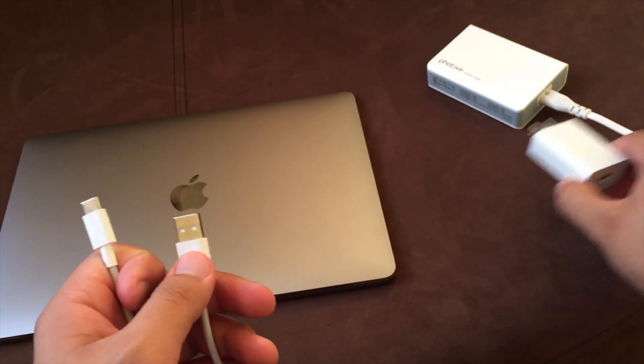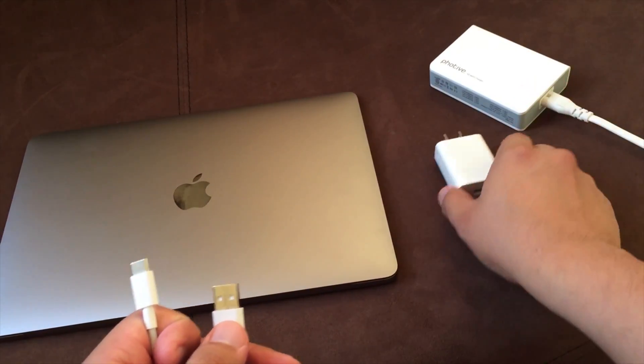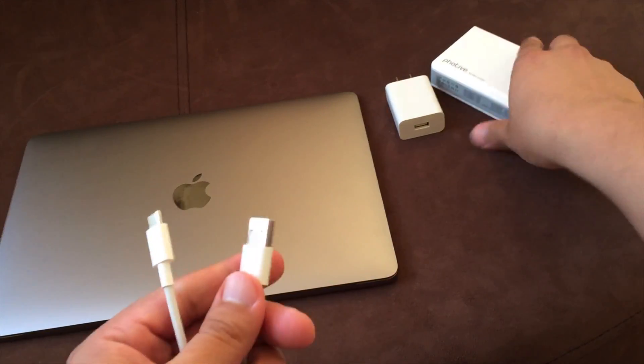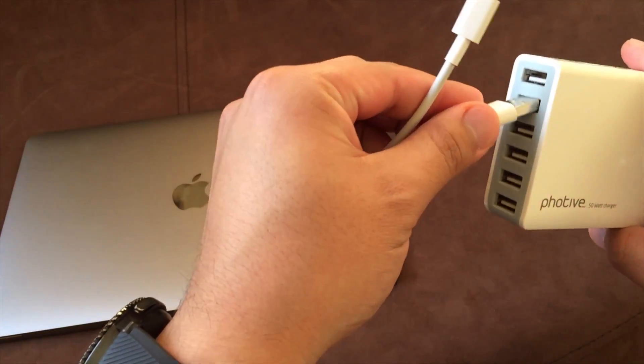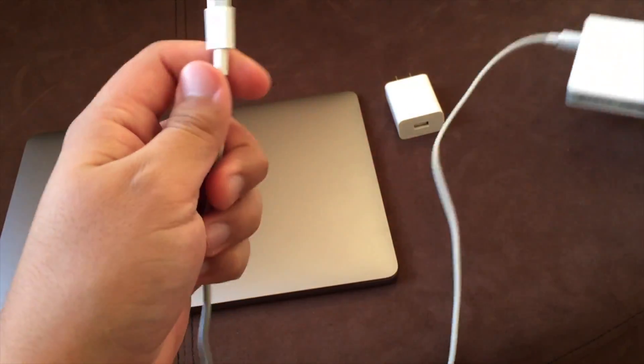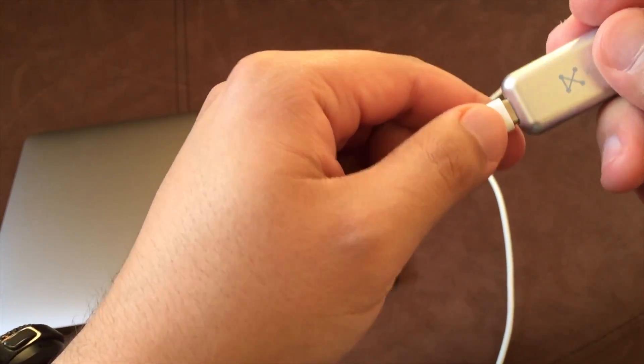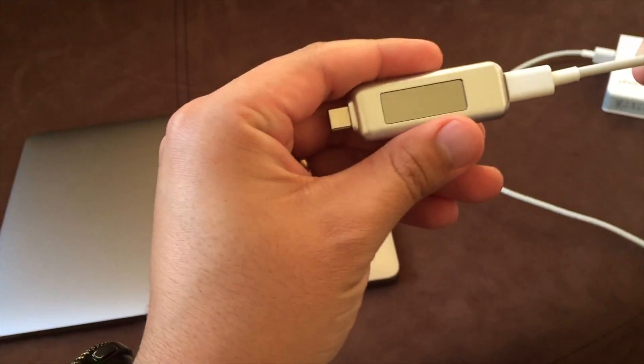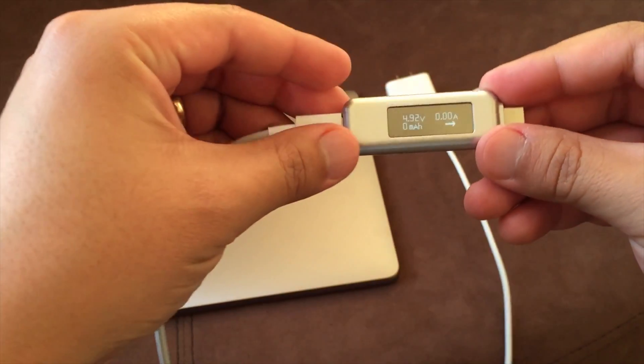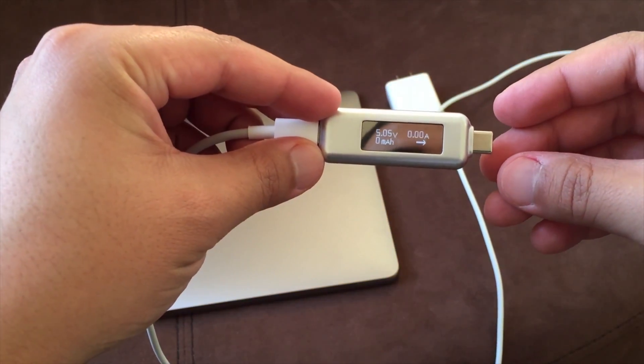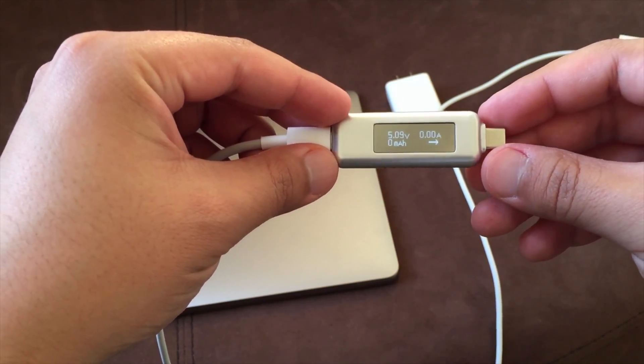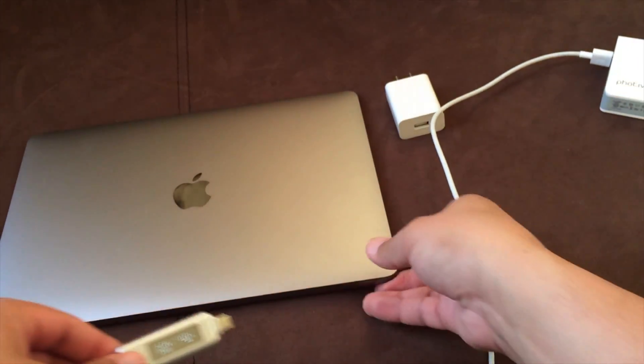But let's go ahead and get started. First I'm going to do the multi-port here, pretty easy, it's already plugged into the wall. Just go ahead and plug that in, plug in the, this one did turn on. So we're just going to go ahead and plug it in and see how it goes.